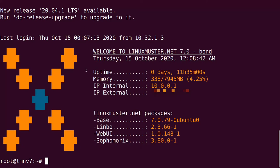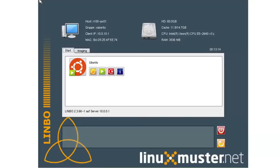Here we are logged in on our Linux Muster server and the first tool we want to check is Limbo SSH. For Limbo SSH and all the other command line tools to work, all of our client computers have to be booted to Limbo. Here we have our first client R100PC01 and we want to log in to this client with our Limbo SSH tool.